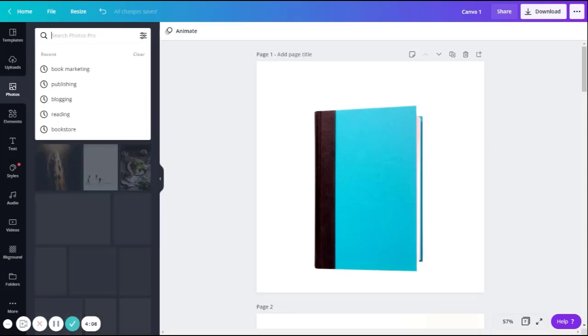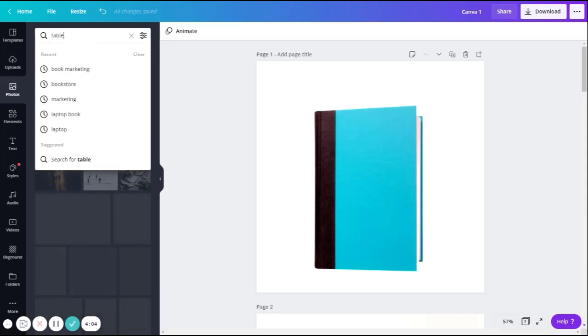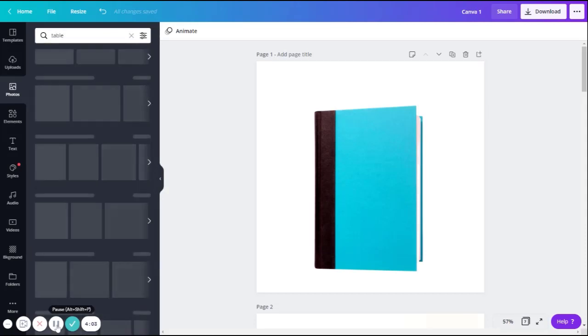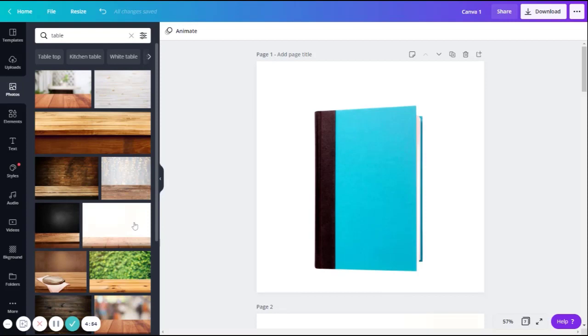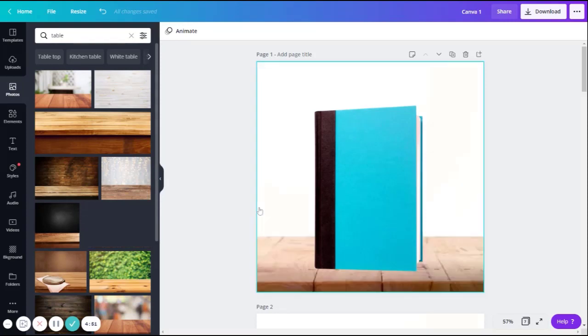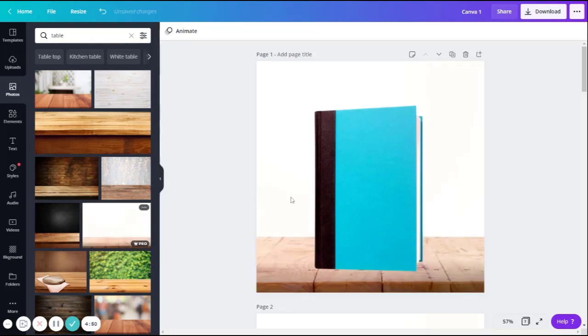One that I do generally is I look up table. When you search table, you'll find lots of stock images of tables that you're able to use. When you find one you like, I like this one here, you'll just drag it and drop it into your background.